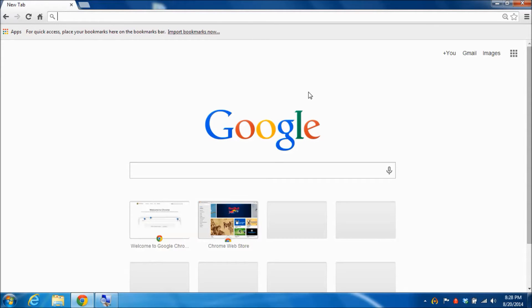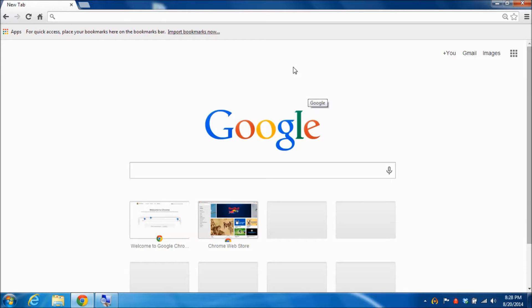What you're looking at right now is the screen of my notebook computer and I've already run the browser Google Chrome which I'm going to use to navigate to Amazon Web Services.